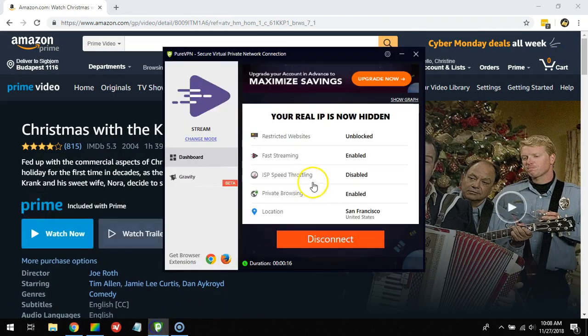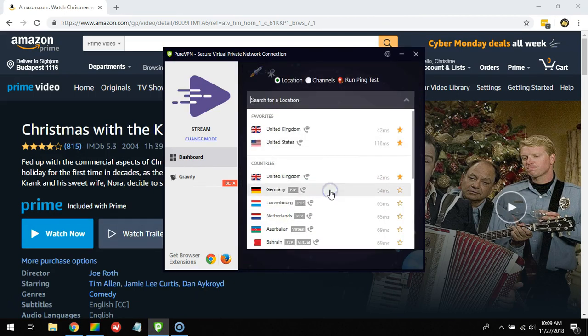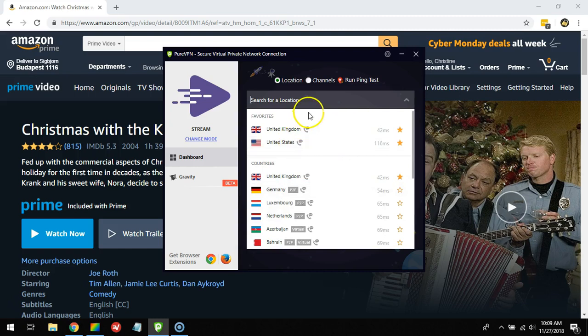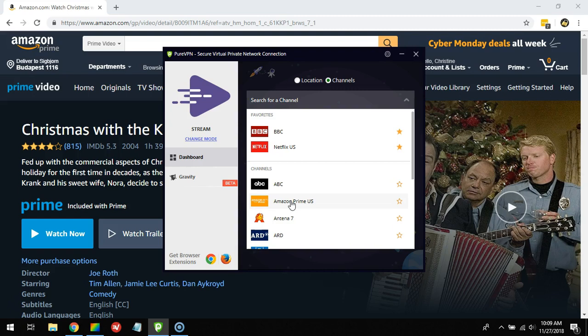sometimes if you connect to any random server in the United States, it might not work. PureVPN has made it easier because you can choose a channel and then select Amazon Prime US, which gives you a 100% guarantee that you're connecting to a server that will work with Amazon